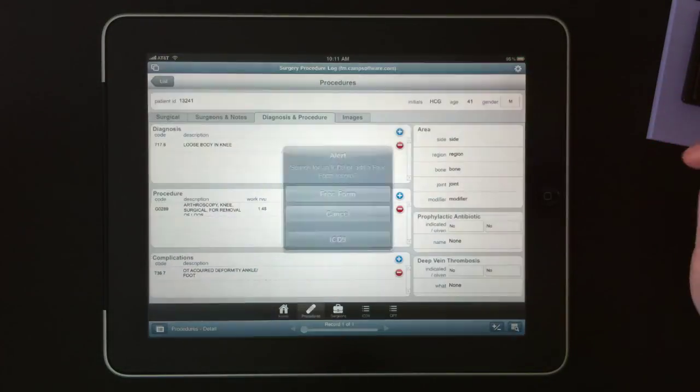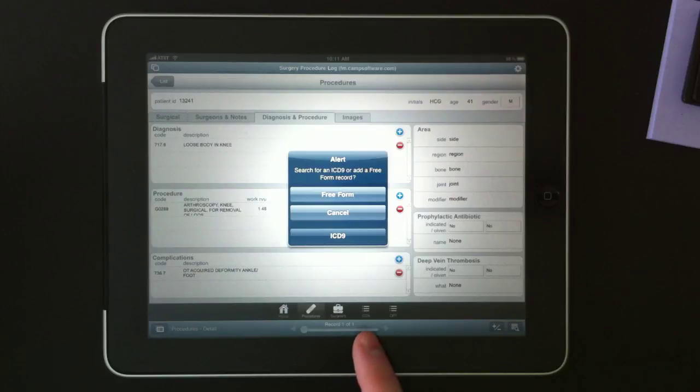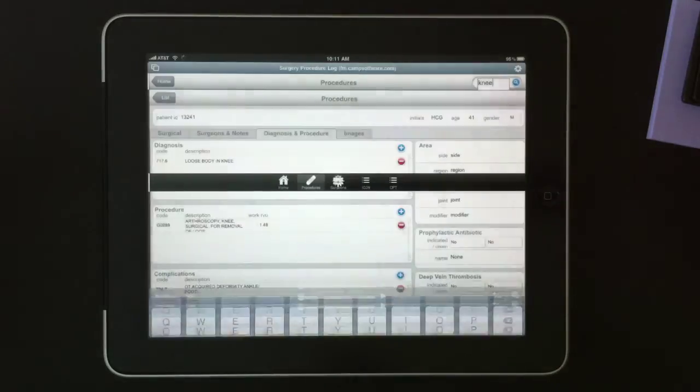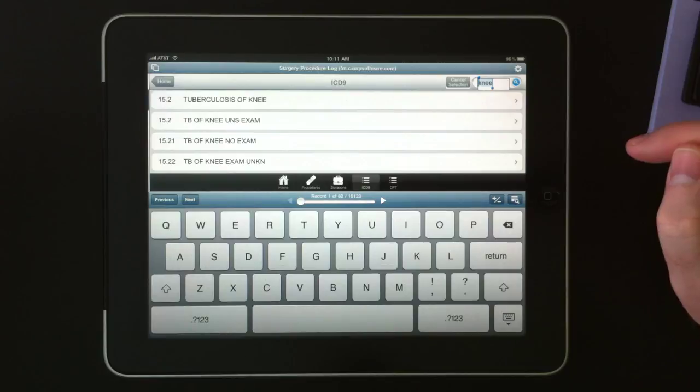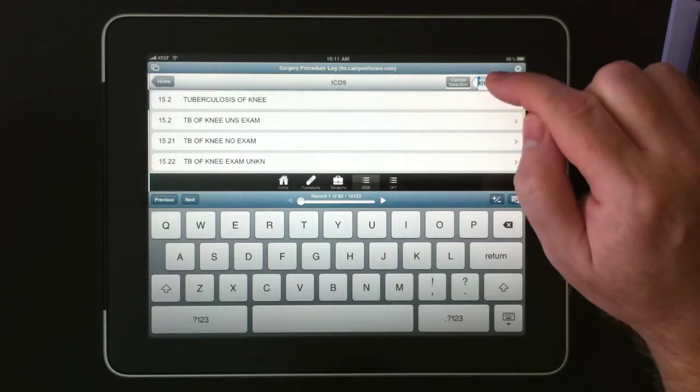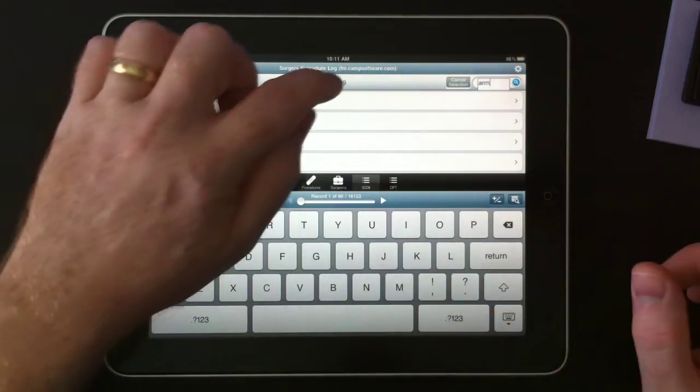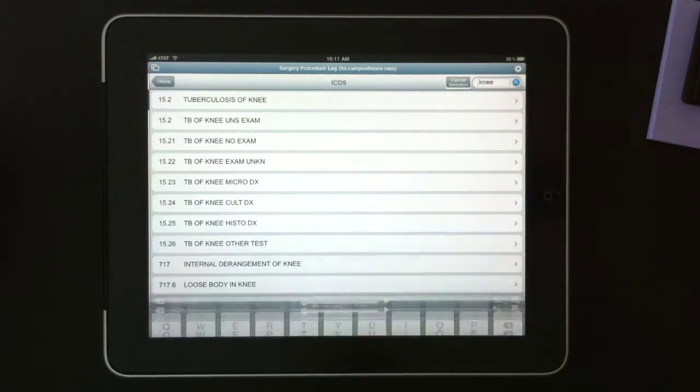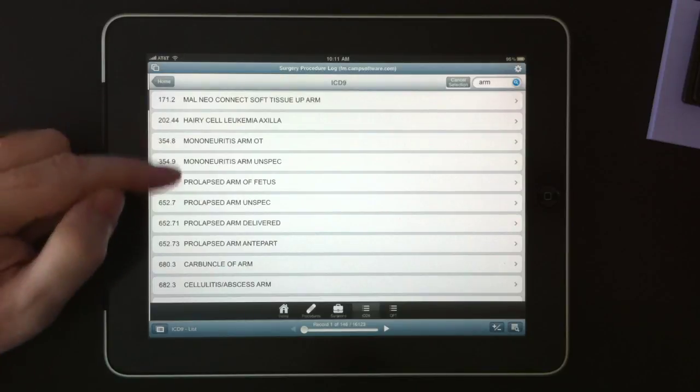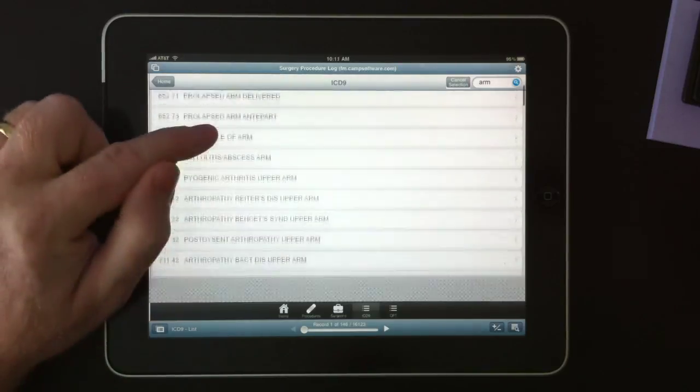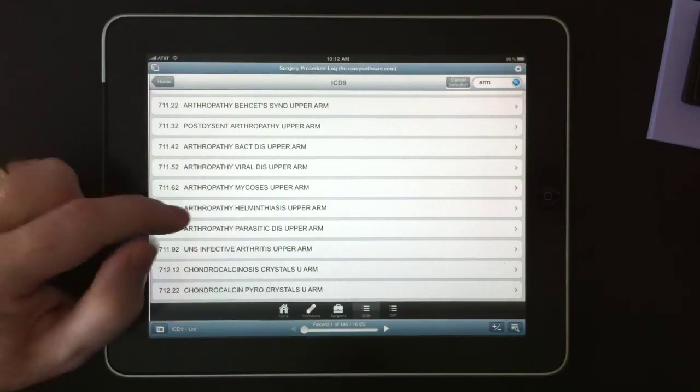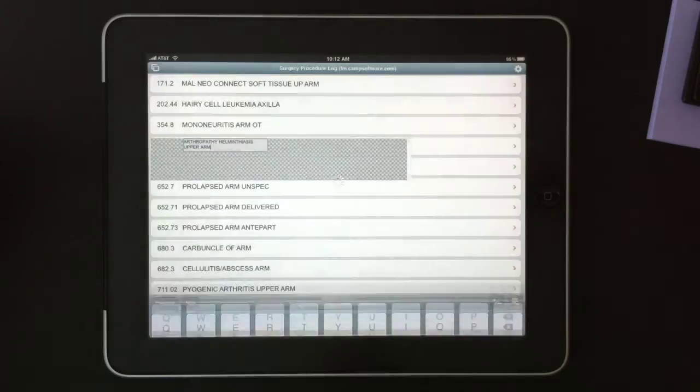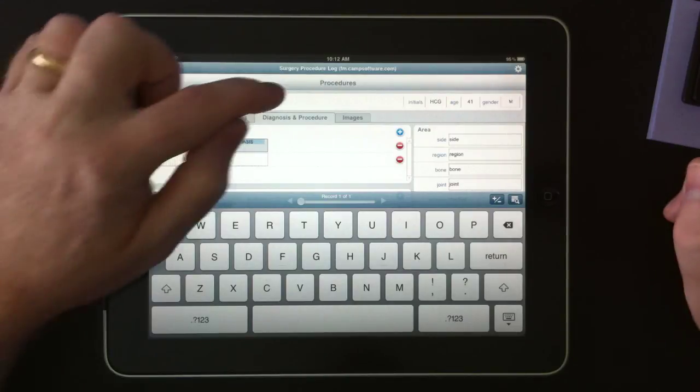In addition, we can hit plus and we can add from a table of ICD-9s. When you touch the ICD-9, it'll bring us into the ICD-9 layout and let us do a search. I previously searched for knee, but I could do arm. And when I perform that search, it'll go through and find us all of the ICD-9 codes that have whatever I searched for in it. So if I tap one of these, it will take that information and add it to our diagnosis log.